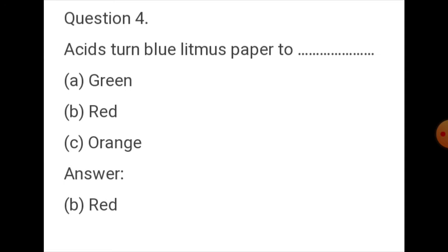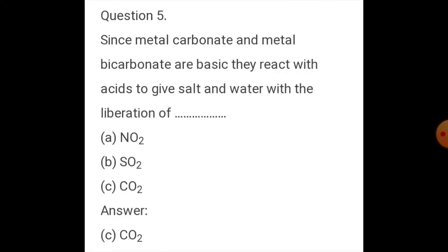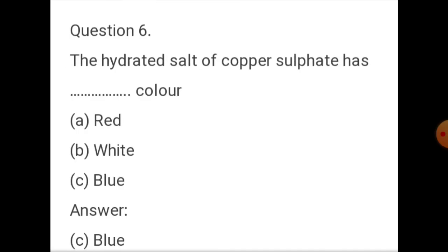Question four: Acids turn blue litmus paper to red. Question five: Since metal carbonate and metal bicarbonate are basic, they react with acids to give salt and water with the liberation of carbon dioxide. Question six: The hydrated salt of copper sulfate has blue color.